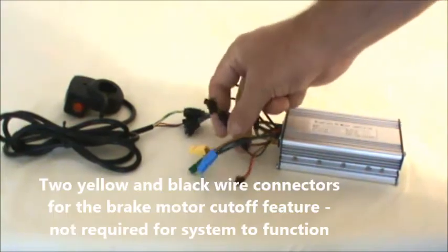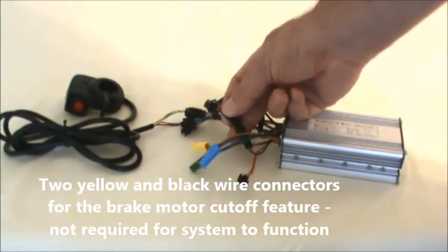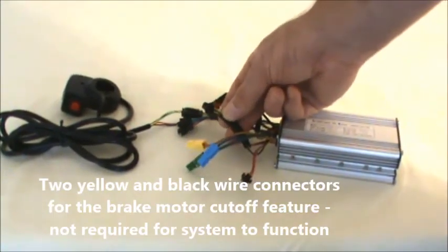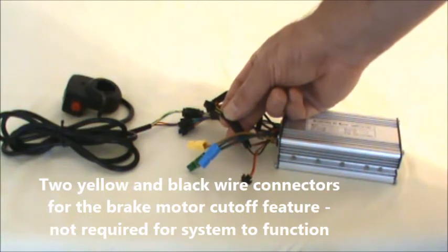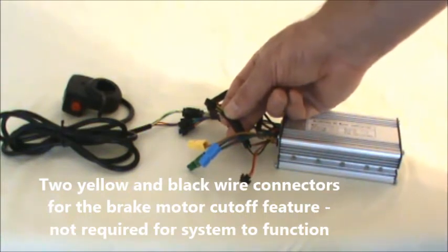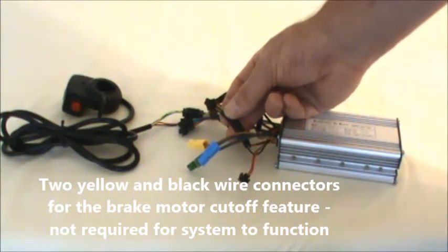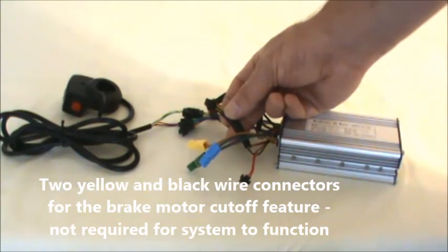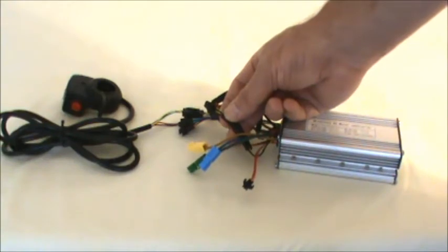The yellow and black connectors, they're two pin connectors. These are for the brake cutoff. It's a safety feature, so the instant you hit your brakes with those connected to these, it is going to shut the motor off, no matter if you've got your hand on the throttle or not.